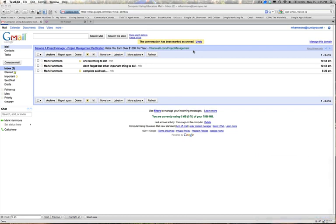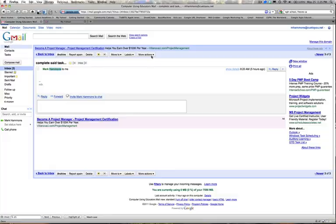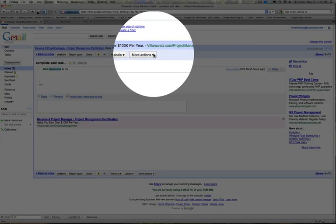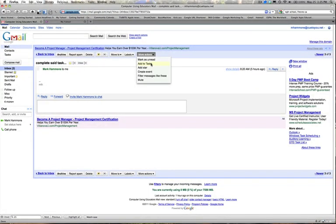The first being having an email message already open. So I will click on this email message here. I will read the contents of the message. If this is something that I need to follow back up on, what I can do is come over here and select more actions from the top menu, and then select add to tasks from the sub menu.